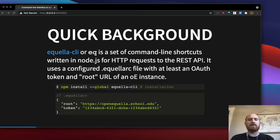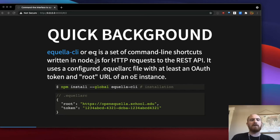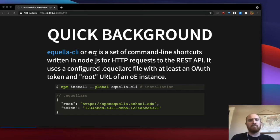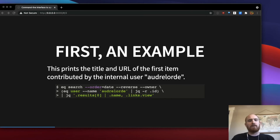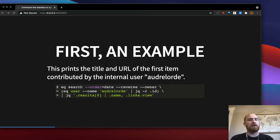You can add lots of other details to this configuration file. Basically, any option later used by EQ can be configured in this file, but the root URL and OAuth token are the baseline to get a working EQ tool. Before I go much deeper, here's a simple example — this prints the title and URL of the first item contributed by an internal user with the username Audrey Lord.